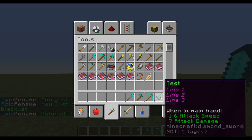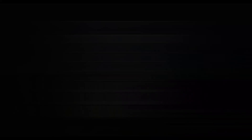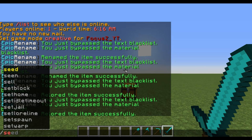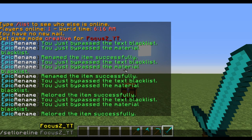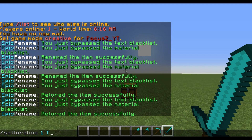What we can also do with the lore is type slash lore line and then the line number — let's say one — and then you can change it to whatever text you want, so let's just say test. It will rename the first line to say test.